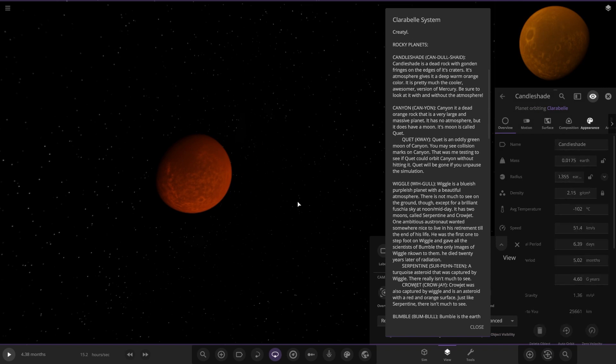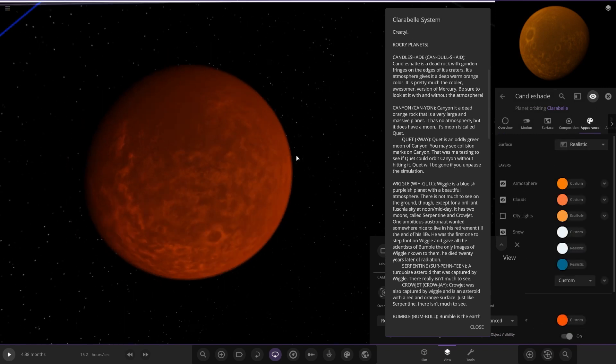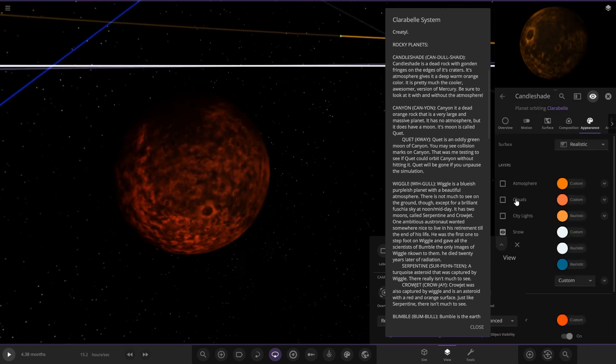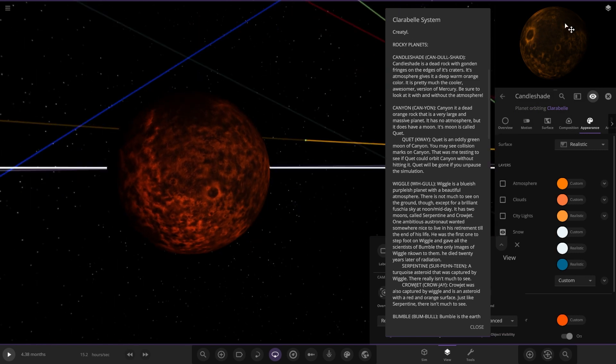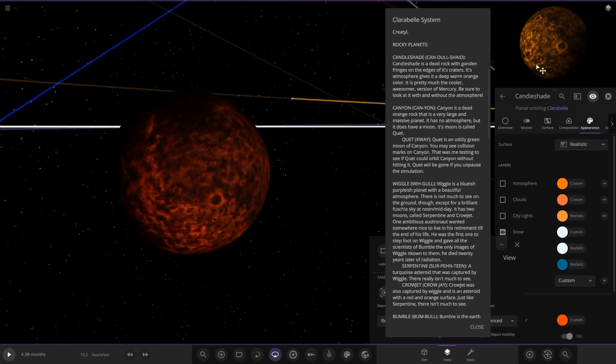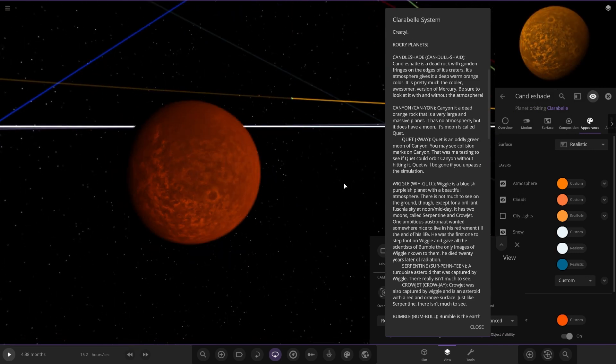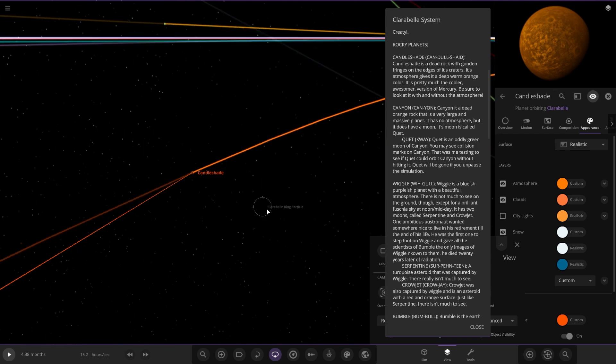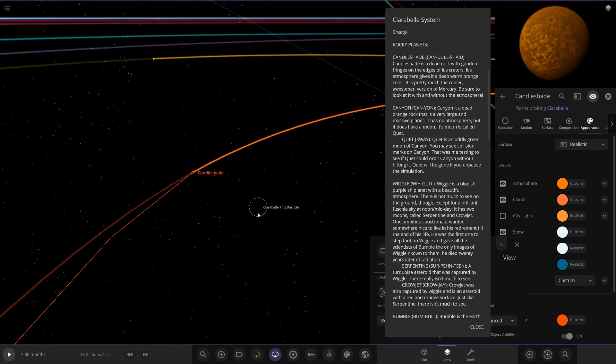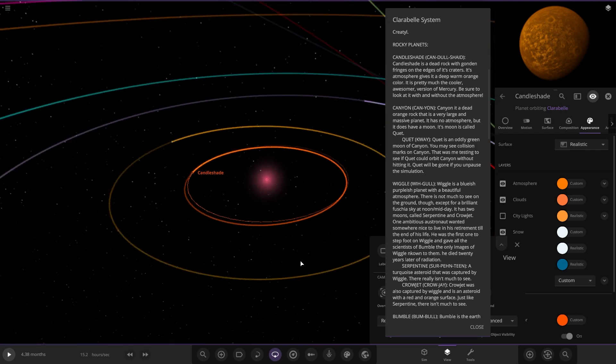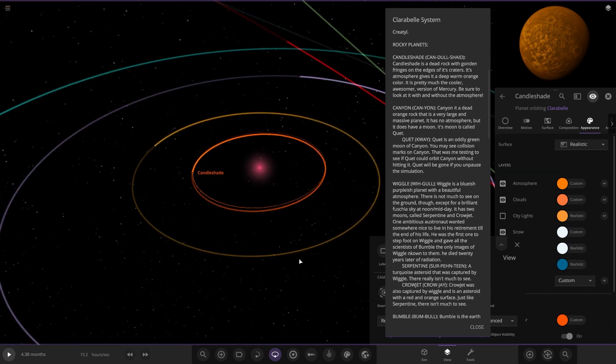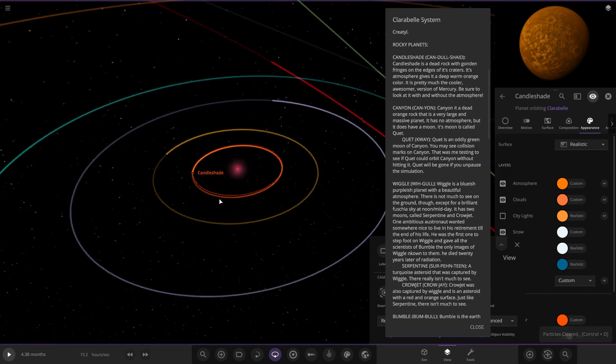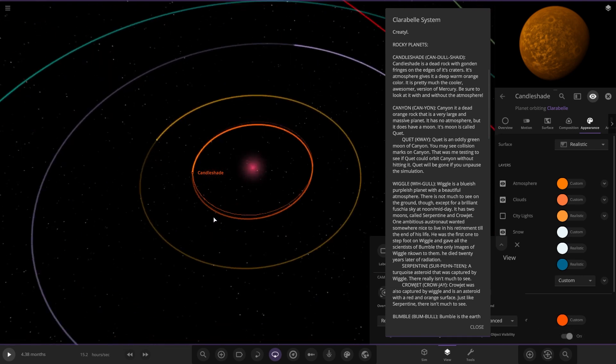Apologies for the lag, but the simulation is lagging because of the asteroid belt. There it is without the atmosphere. Cool. It looks like he based that off Pluto originally. I'm just gonna delete the particles—they're getting really annoying.